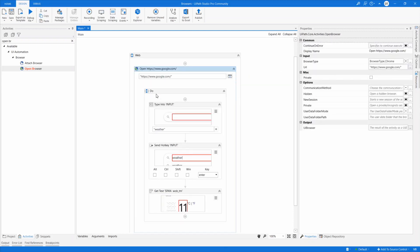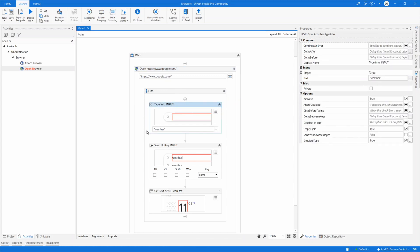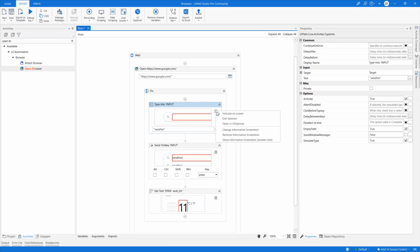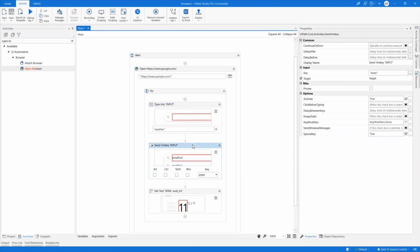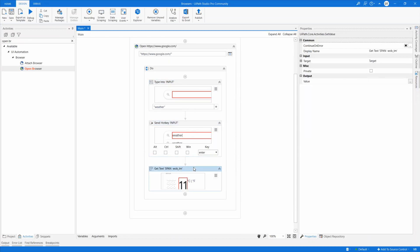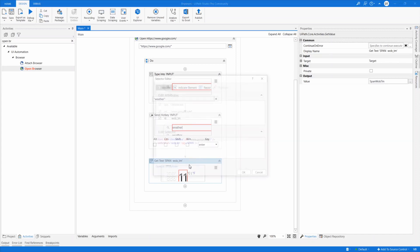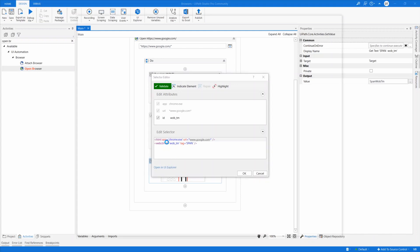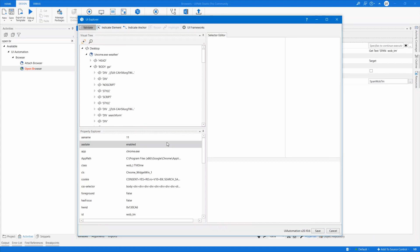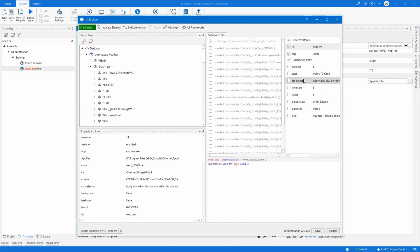Now we're just grabbing the weather. The first step in automation is to check that the selectors are properly made. In this case, it's identifying a tag input with type text — that selector seems OK. It's also typing Enter and grabbing the text. Looking at it, I don't see anything specifically related to weather, so I'd like to make a more robust selector — something related to temperature if possible.